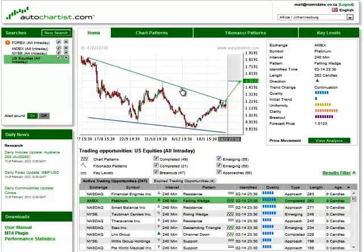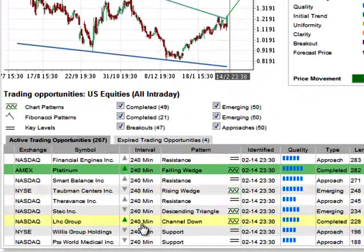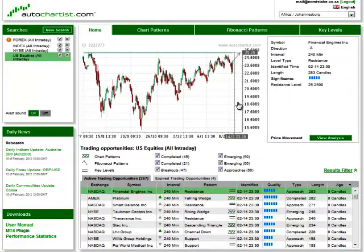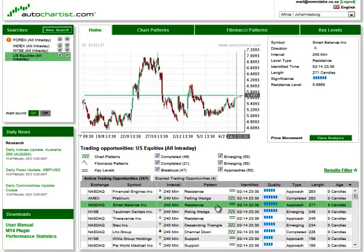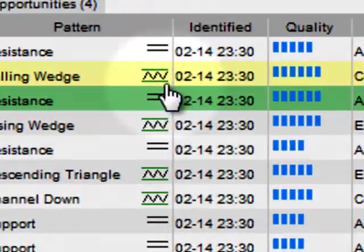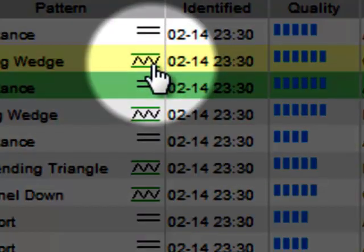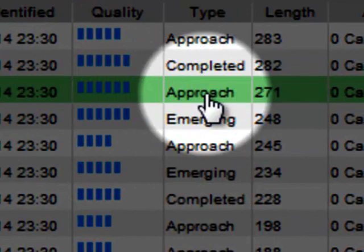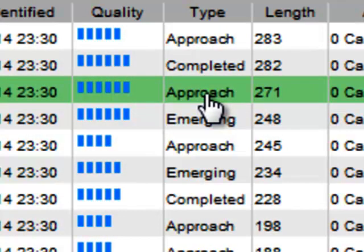This graph is the display of whatever is listed in the grid below. If you click an item, it is displayed up here. All types of opportunities can be included in this list. In this search list, different pattern types are distinguished by a small icon next to the pattern name, as well as the type column, that shows whether they are completed or emerging breakouts or approaches.